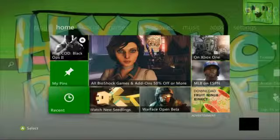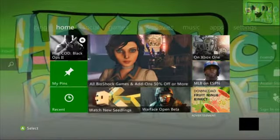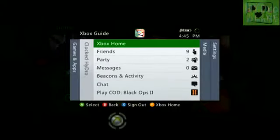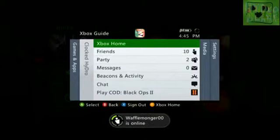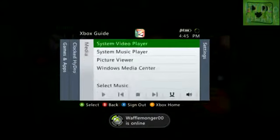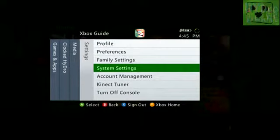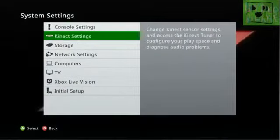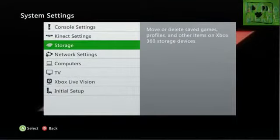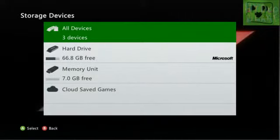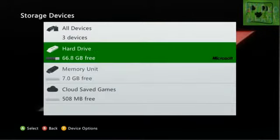Alright, now we're here on the 360. You're going to want to go ahead and open up your guide, and shoutout to Wafflemonster. You want to go over and go to your system settings, then go to your storage.